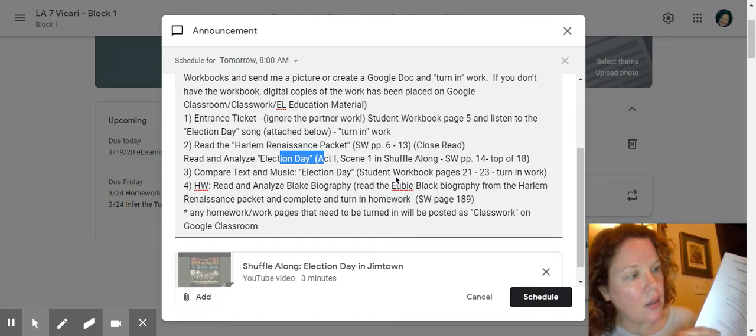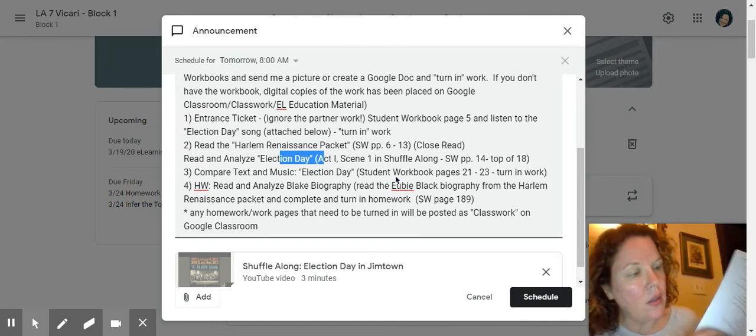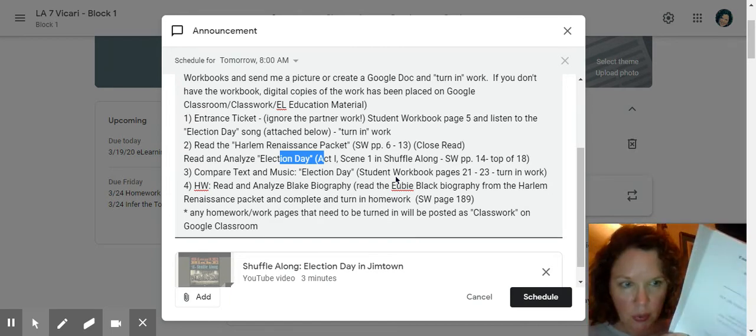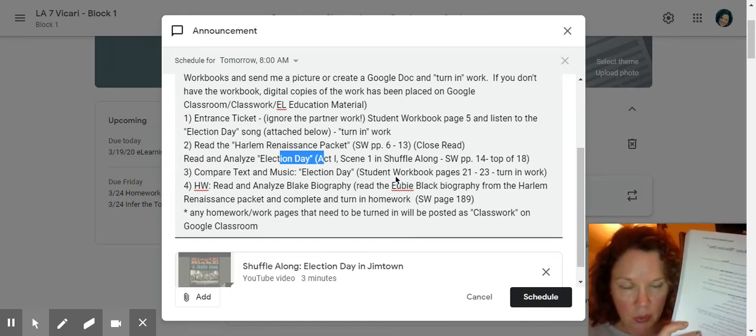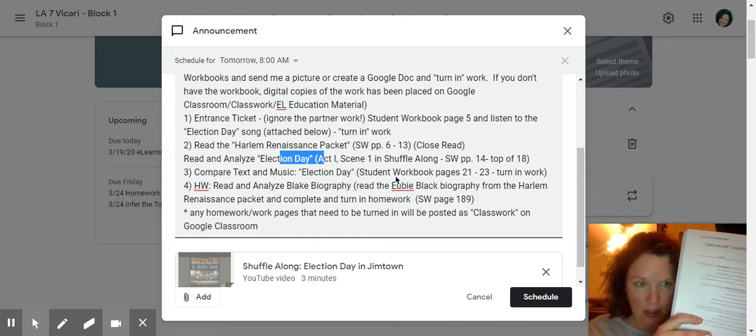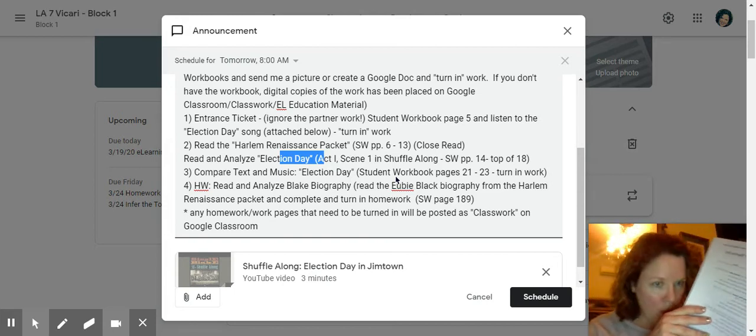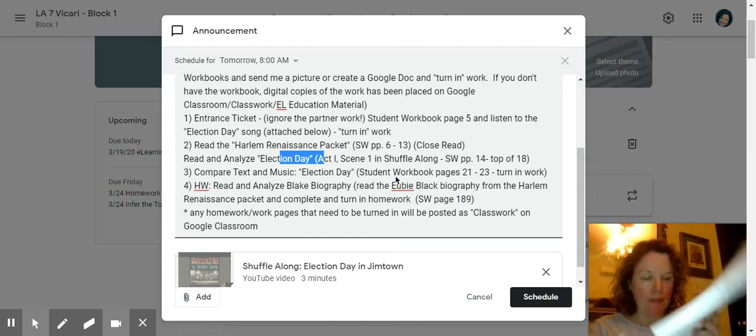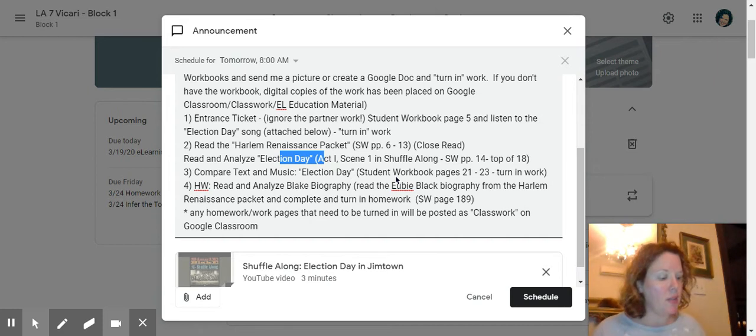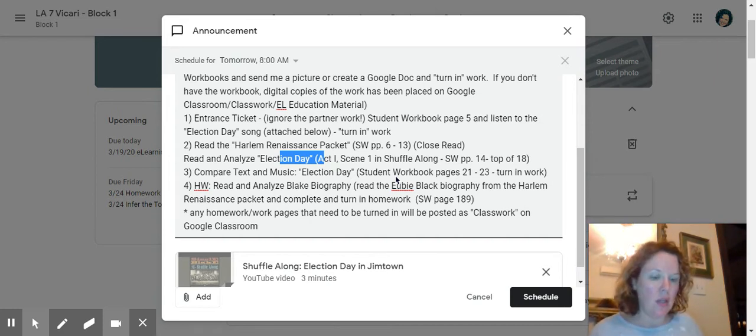Now some of these are a multiple choice. So remember, eliminate the ones you know for sure are not correct. Make sure you make an educated guess. Go back in the text. Go back in the text.